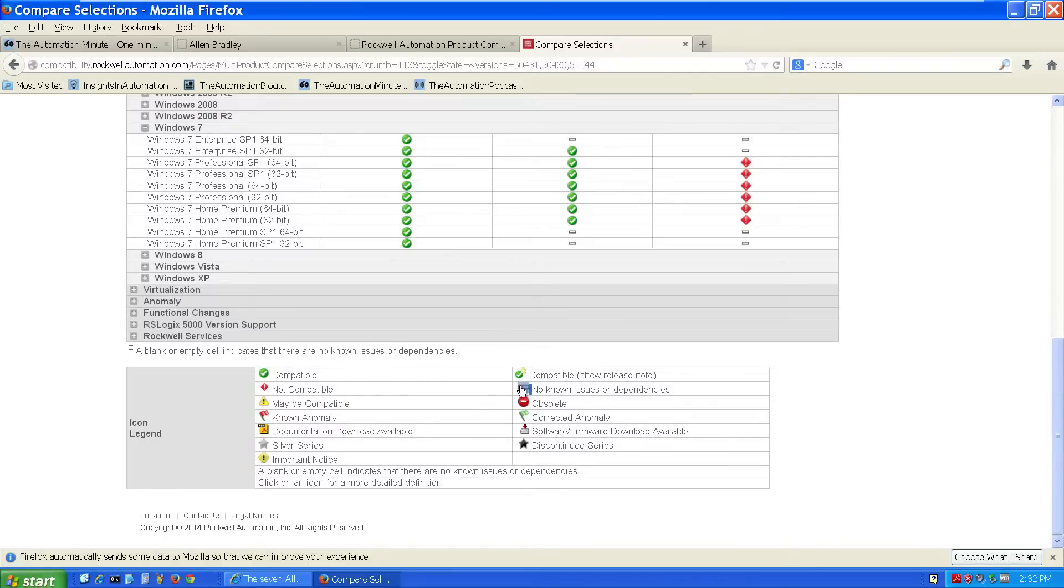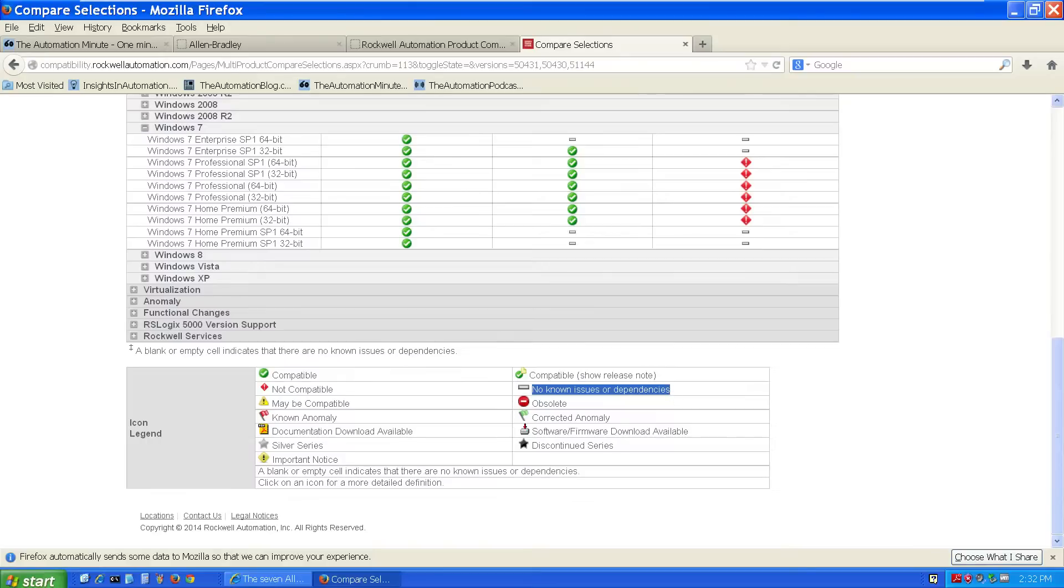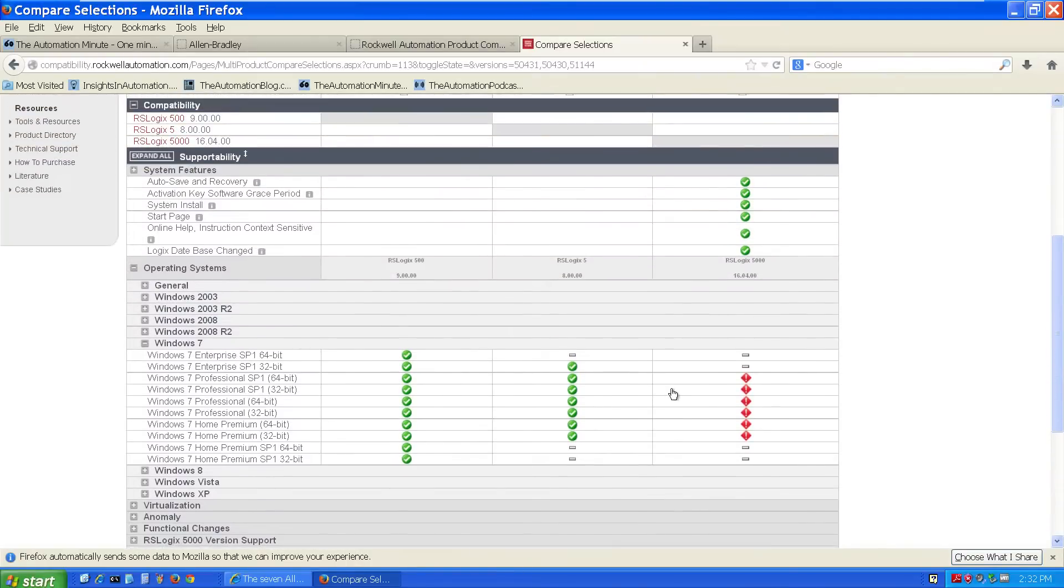Now, one of the other symbols we see often is that white dash. And Rockwell says that means no known issues or dependencies. Personally, I interpret that as being not tested and not supported because it shows up in so many different places.